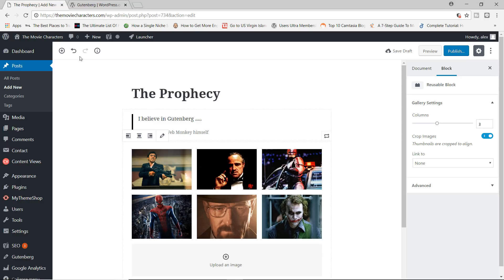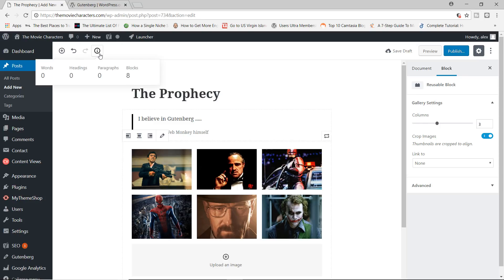And just before I round this up, just a few more things to point out, you can choose to undo your actions. You can also redo your actions as well. You also have the I button here, which is pretty useful. It's the information button.